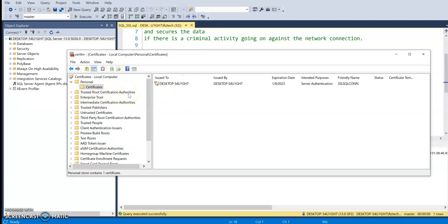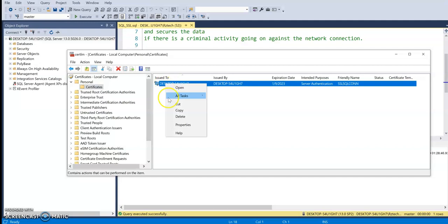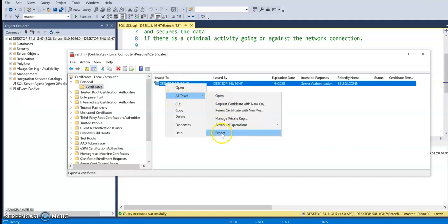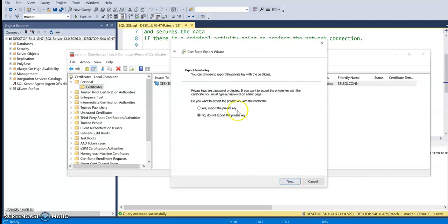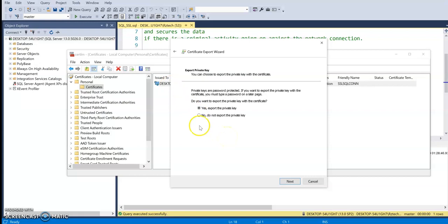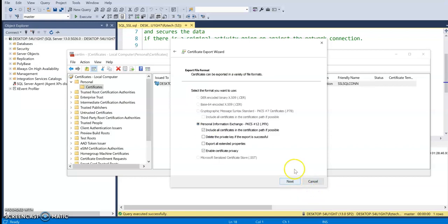In order to do that, just go ahead and right click on it and go to All Tasks, click on Export. And next, and here you have to make sure you click on Yes, export the private keys. This is very important, especially if you are exporting this certificate to another machine. If you do not export the private keys, your certificate may not properly work. So make sure you click on Yes.